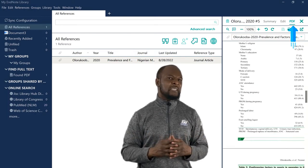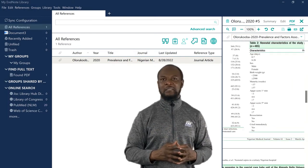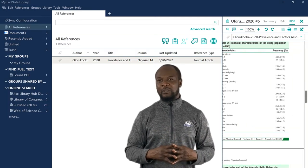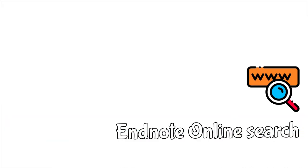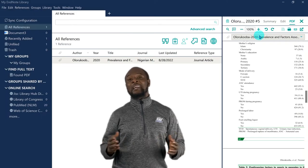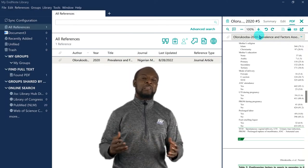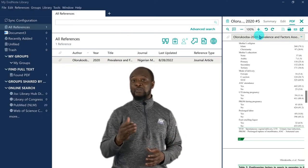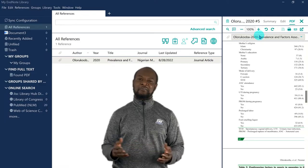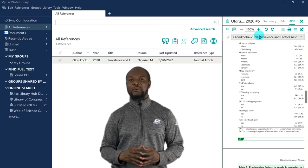Now, let me show you a much easier way of even entering references into your library. Enter the online search functionality of EndNote. So, EndNote can help you quickly search through millions of articles online, and allow you to save them as references in your library.